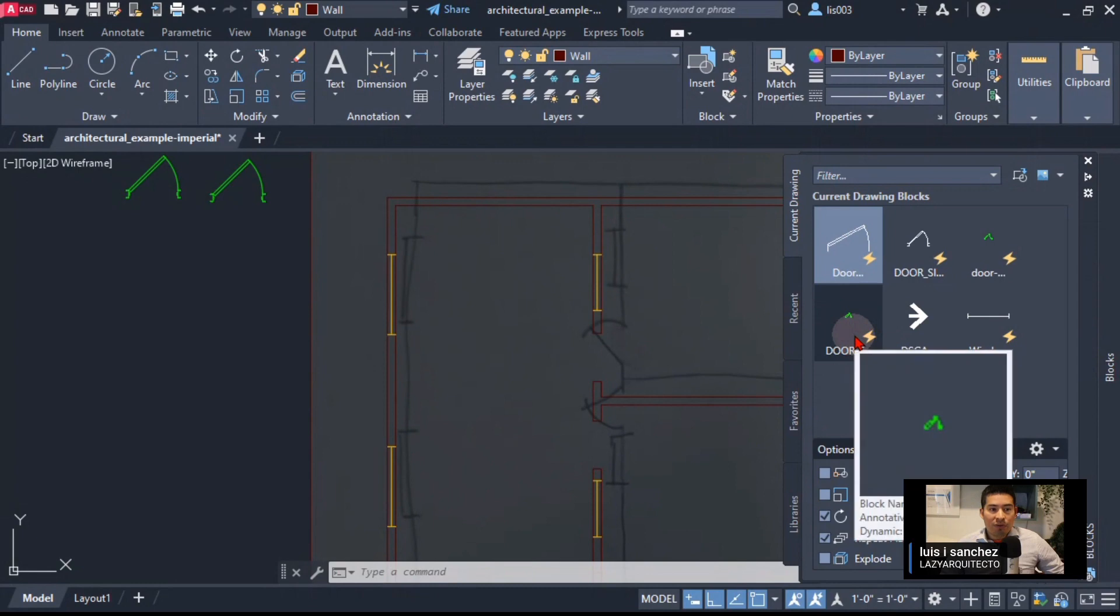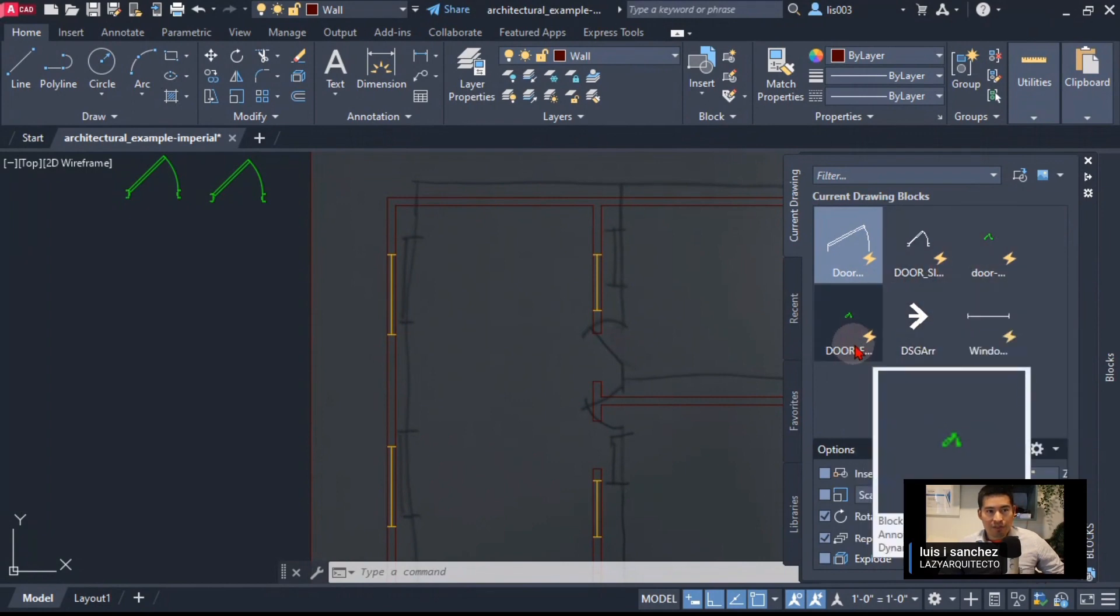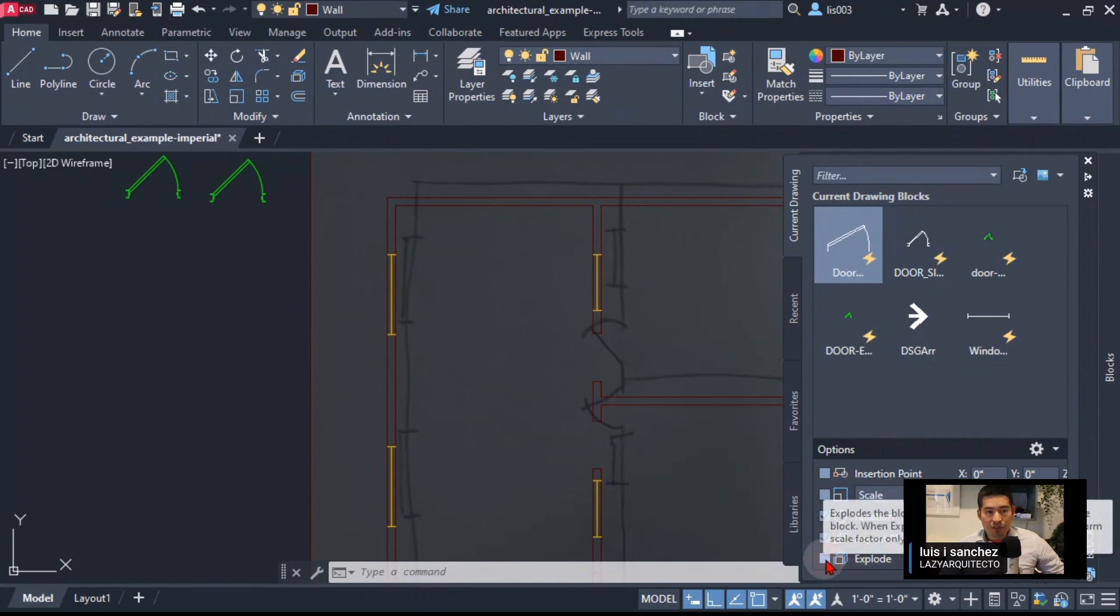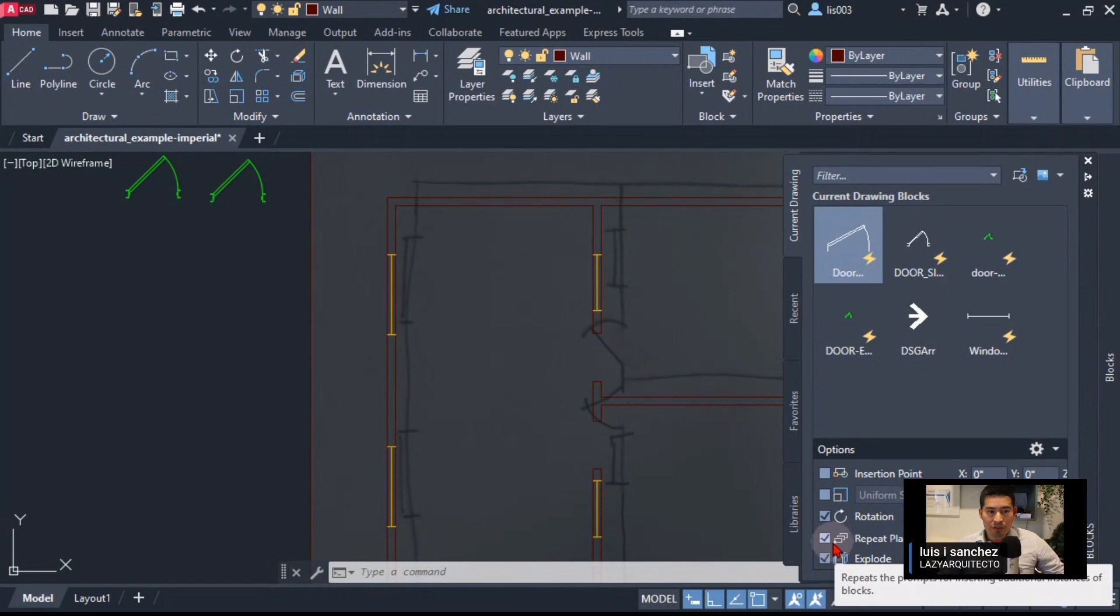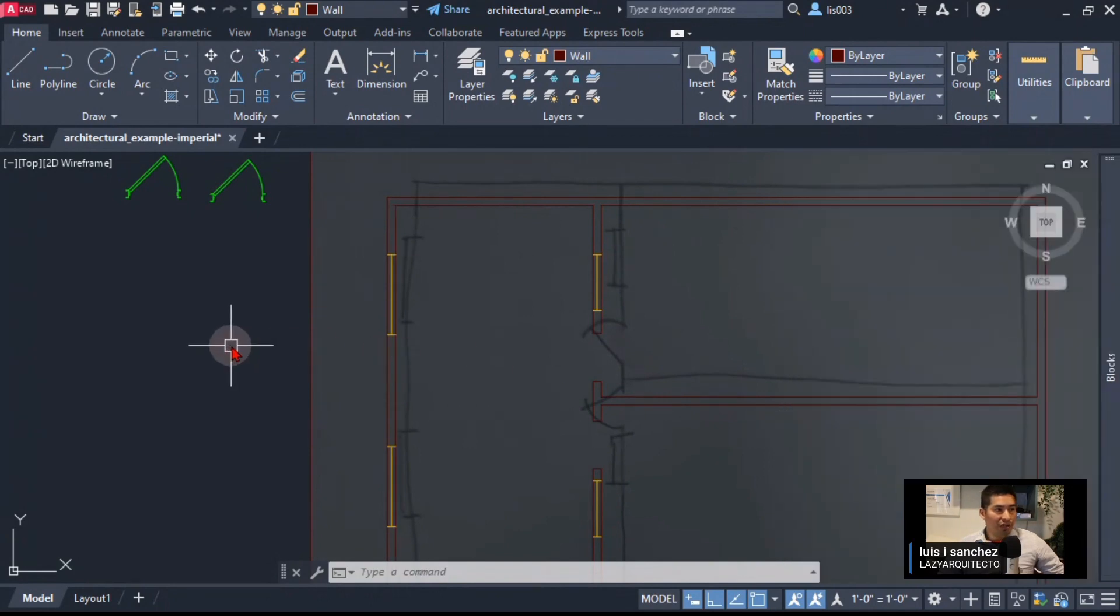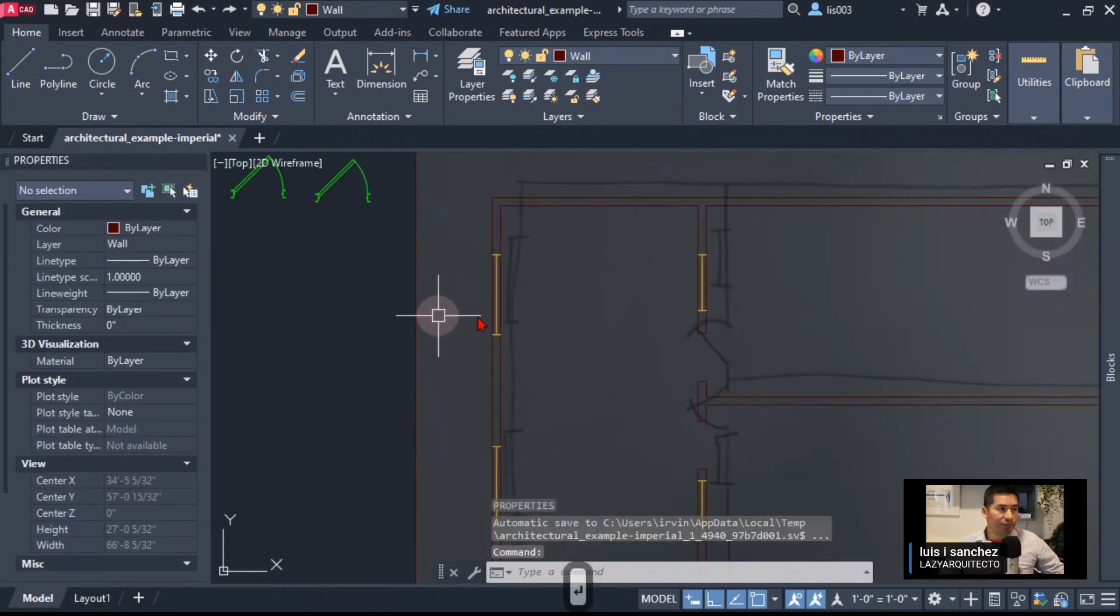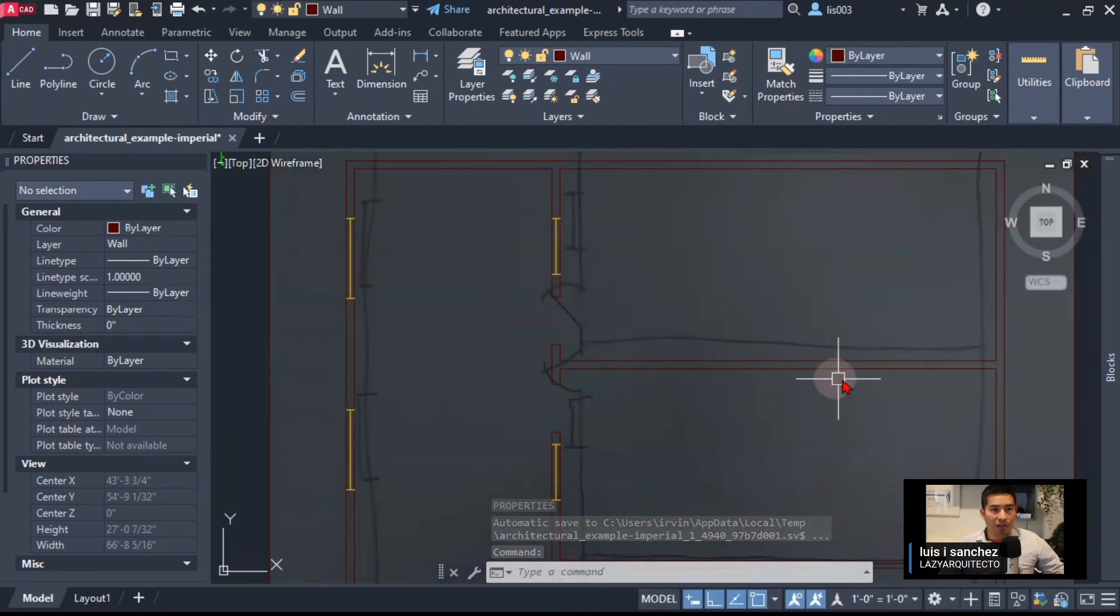This is our block right here, door explode and dash, that's how we renamed it. A couple of things that we need to do here for this to work is we need to check the explode option over here. Make sure repeat placement is checked and also rotation. Those are the three things that we need to make sure are checked. Then finally we need to open our properties palette, so I'm going to do that with the PR shortcut and let's see how we can now make this work.